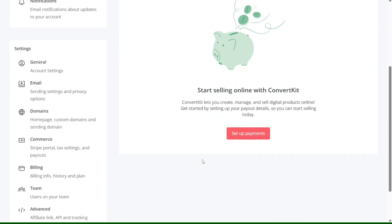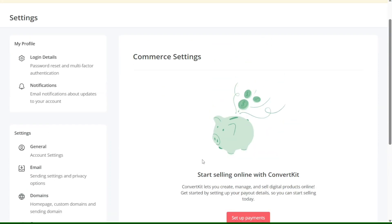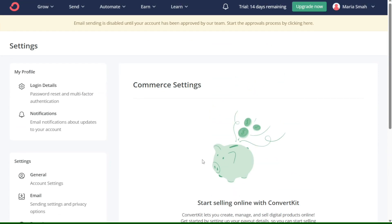The Payouts section shows you a breakdown of all payouts you have received. This feature helps you keep track of your earnings and payments from ConvertKit. You can see the details of each payout, including the date, the amount, and the payment method.